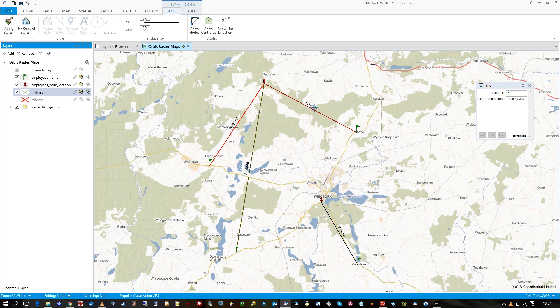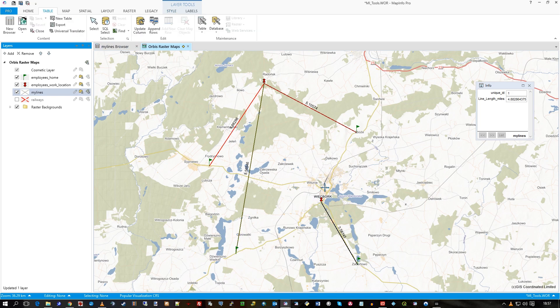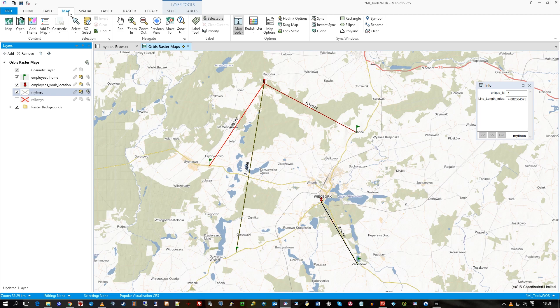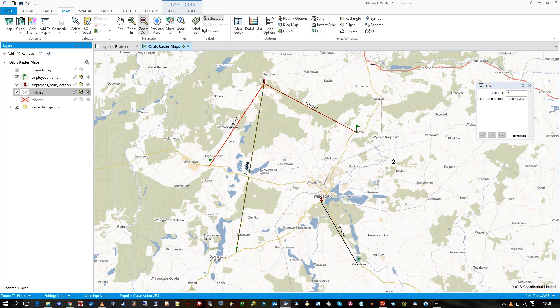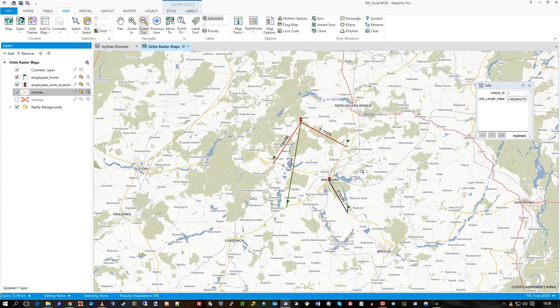And there you can see, I'd probably format those actually to make them not have so many decimal points, but you get the drift. So it's telling you that's the distance to travel to what location each of the one, two, three, four employees are locked into. And this is all taking place on top of the, as you can see, on top of the Orbis map background.